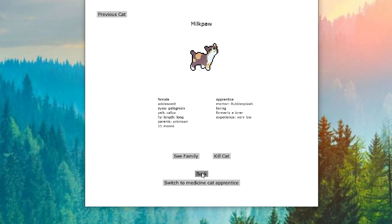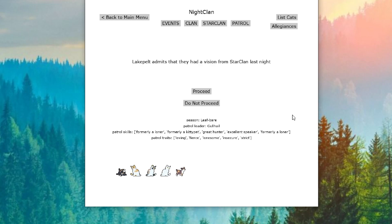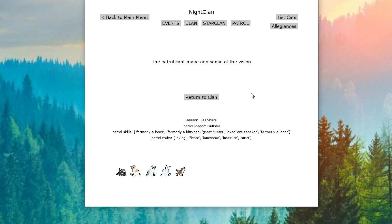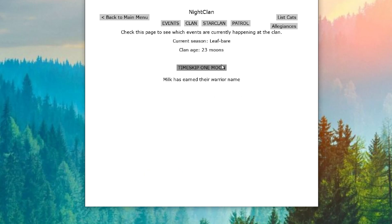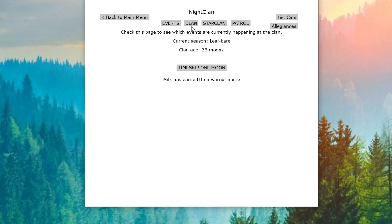Please just be cute and cuddly. Thank you. In our last patrol, Lake Pelt admits they had a vision from StarClan last night. And they can't make any sense of it. At 23 moons, Milk has earned their warrior name. Okay. I guess she's just going to be Milk. All right. We'll go with that. I mean...